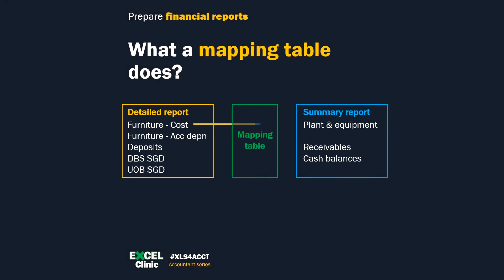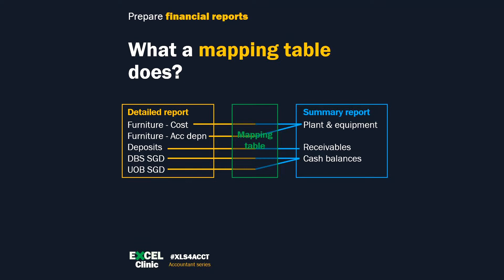Mapping table documents the relationship between the detailed report and the summary report. Another benefit is that you don't have to trace the formulas whenever your boss asks you which line in balance sheets you mapped this account to. Just refer to the mapping table, which tells you how the data transformed.